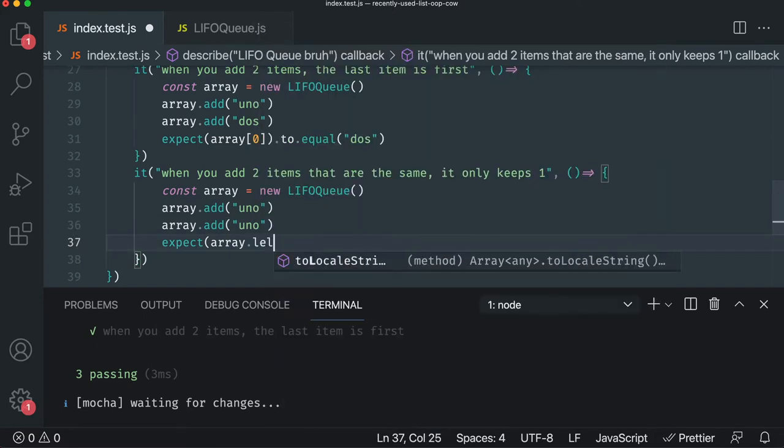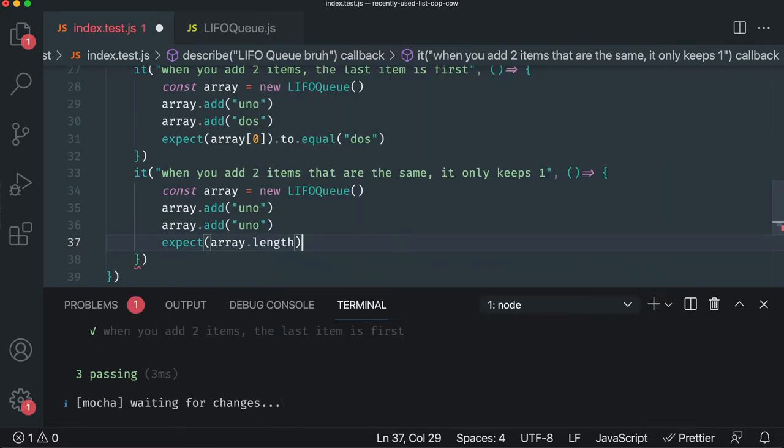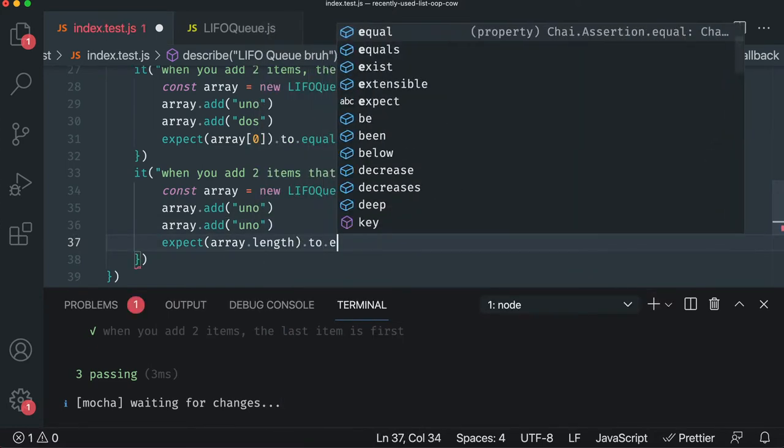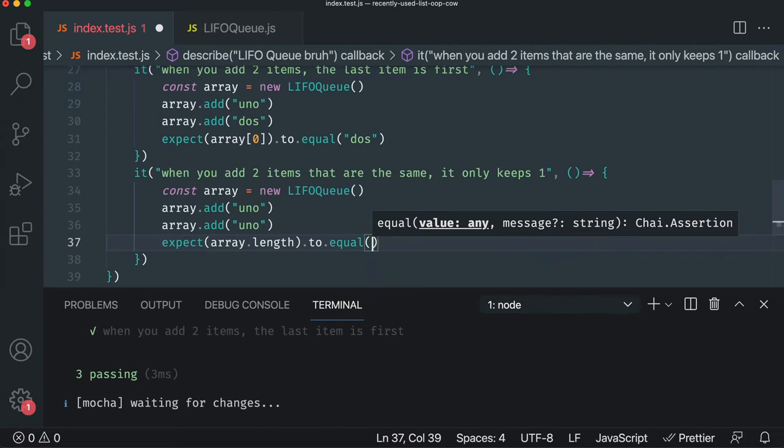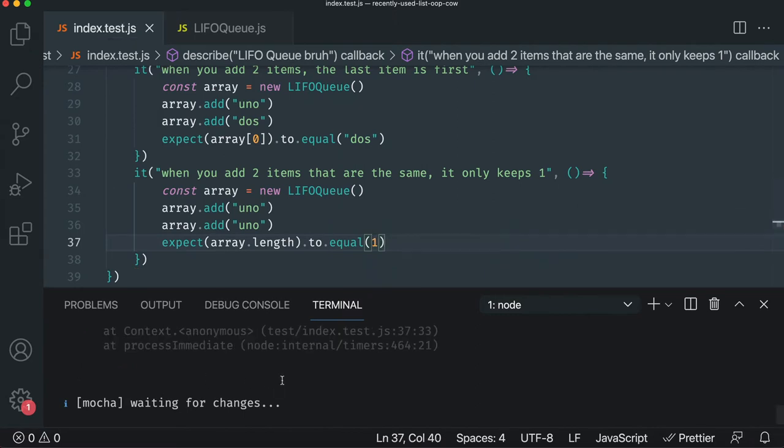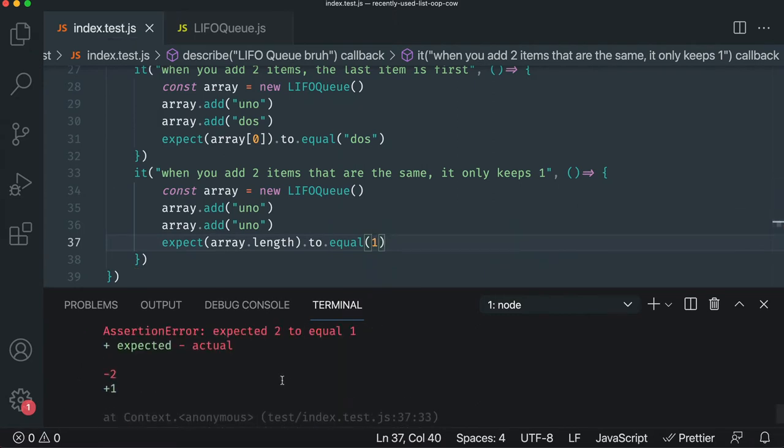So we're going to do this and then test the length. We're going to say array dot length to equal to, in this case, one. And it should fail immediately because it's adding both of those items.